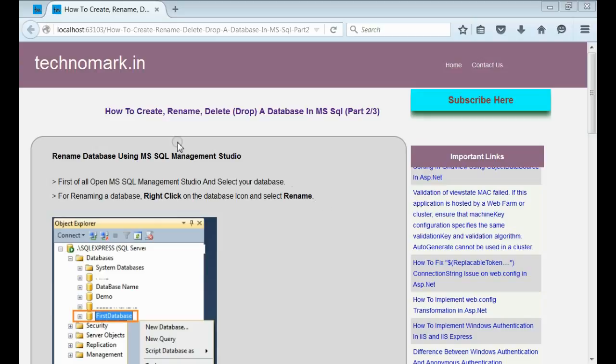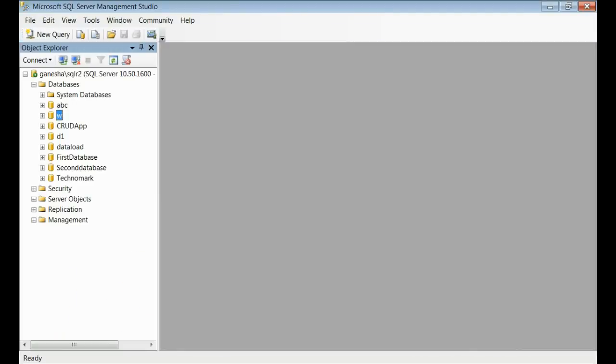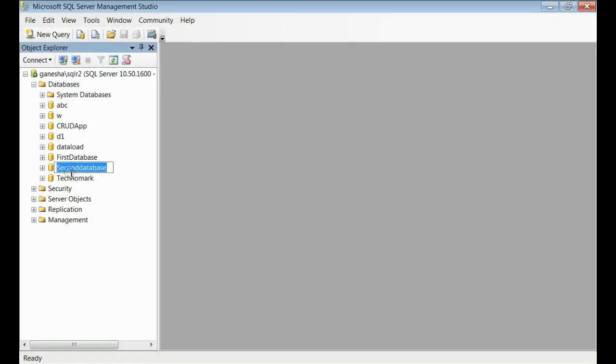For that, first of all open your Management Studio. This is my Management Studio, you can see. Now I am going to rename the database named second database.